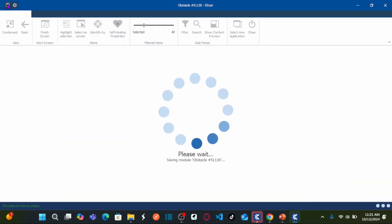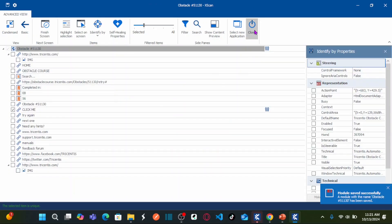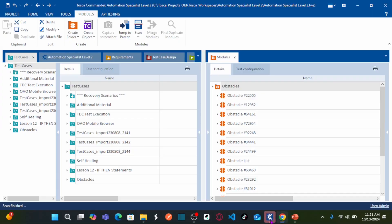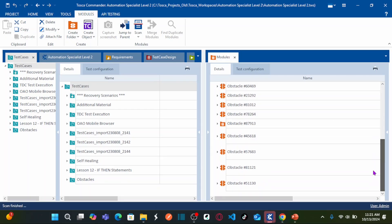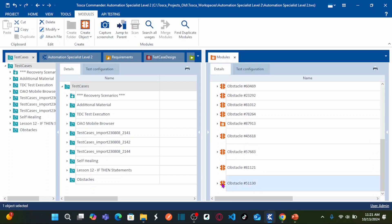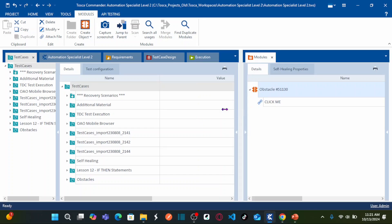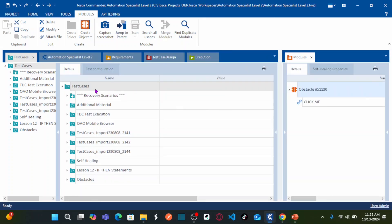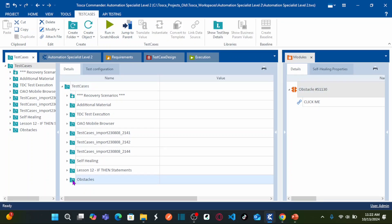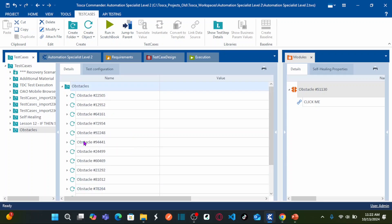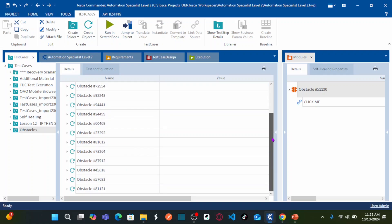Let us save all the objects in the module and close the scan. Going back to Tricentis Tosca — this is the latest module we scanned. Double-click on it and you can see the 'Click Me' button is already captured. Now let us go to the test case section. We are creating all test cases under the folder called 'Obstacle'. These are all the test cases automated for our previous 15 obstacles.